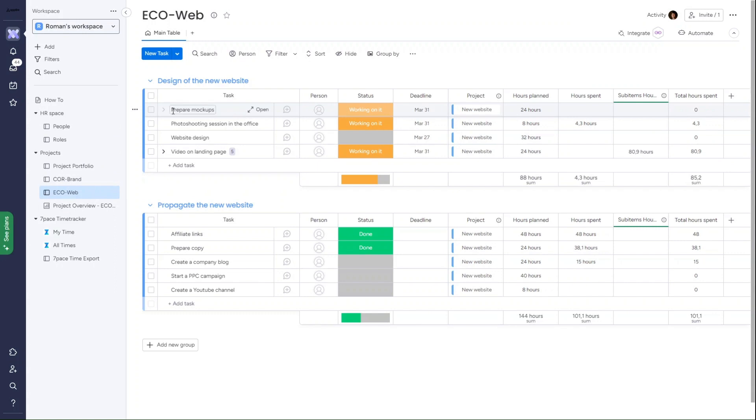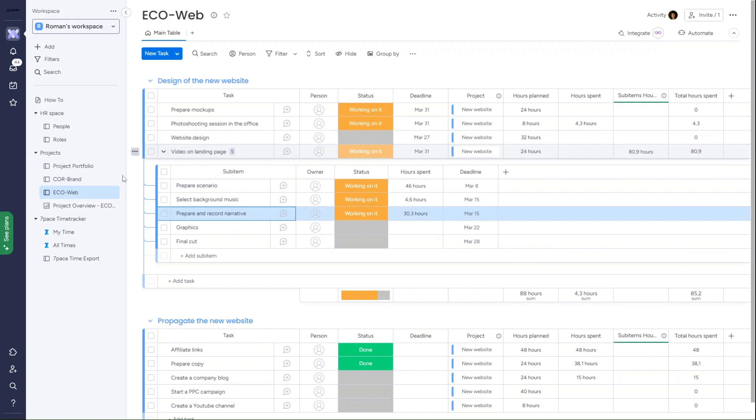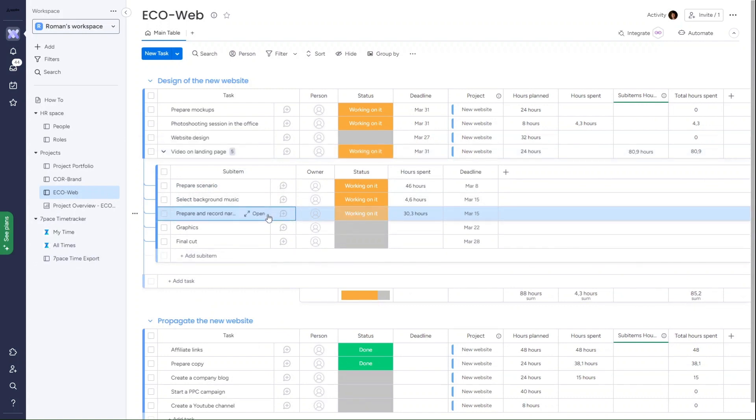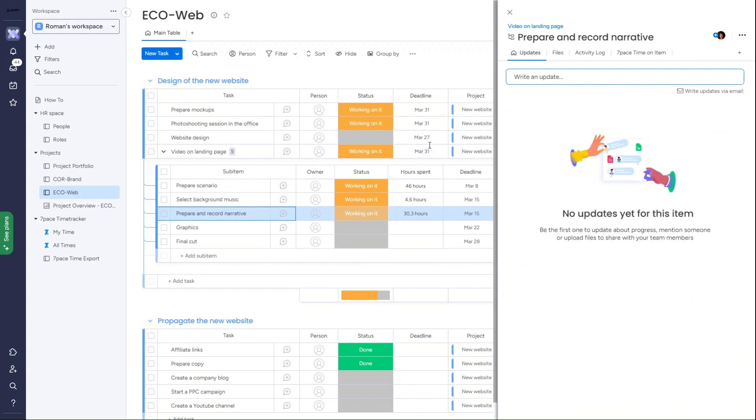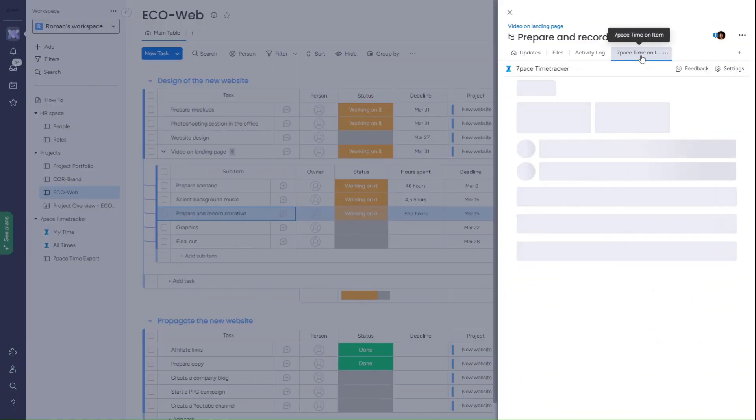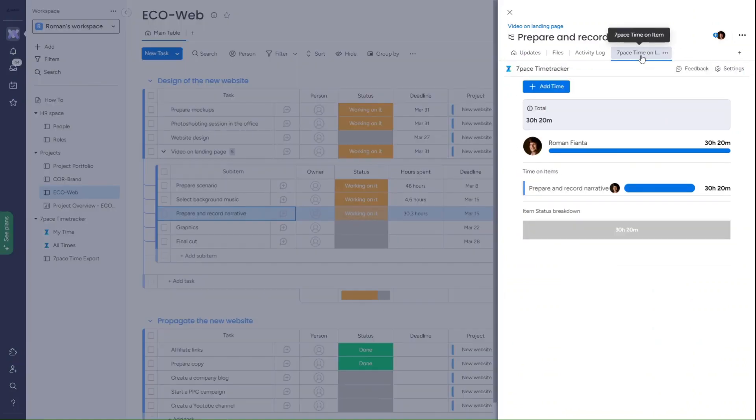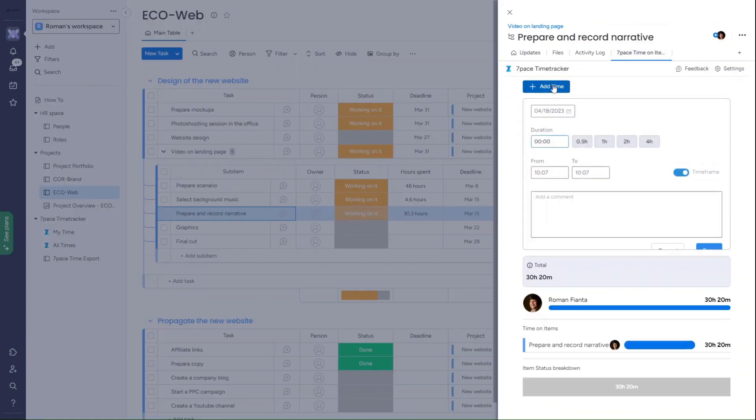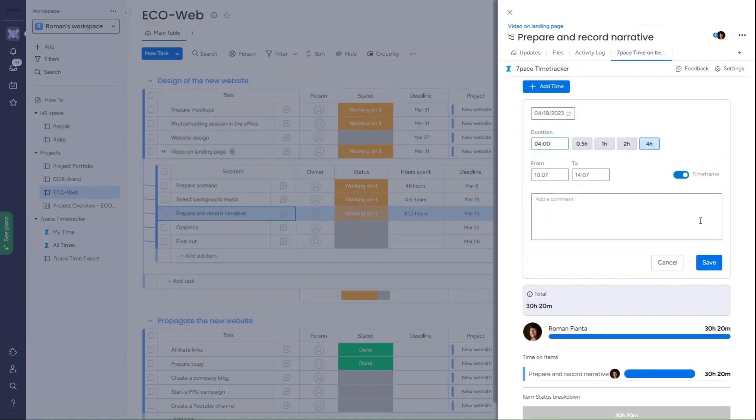Now that we're ready to start, let me walk you through the day of a marketing consultant working on this project. Today, I finished this task. All that I need to do to track my hours is open an item view where adding 4 hours is just 2 clicks away.